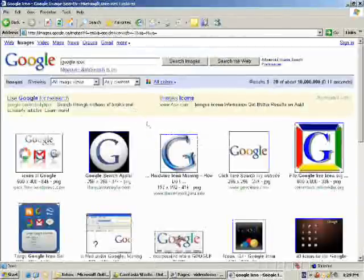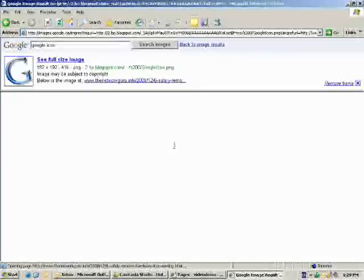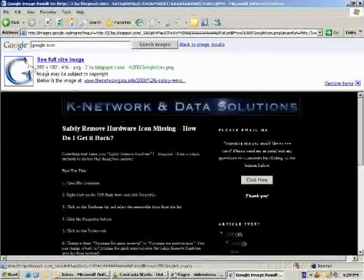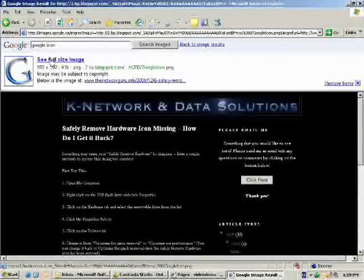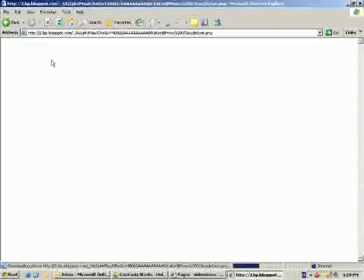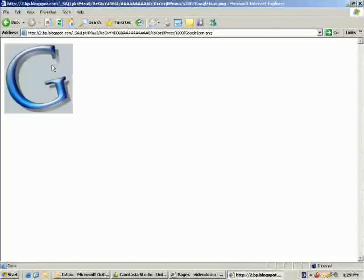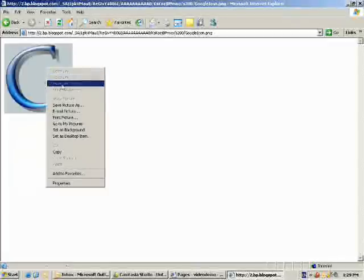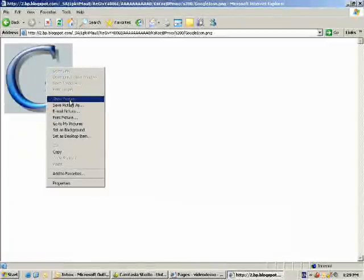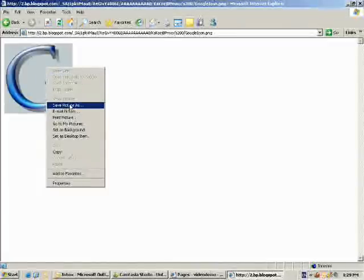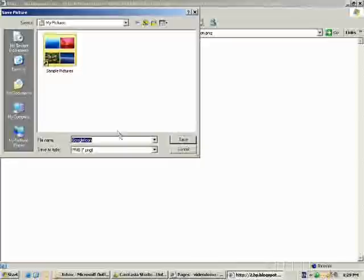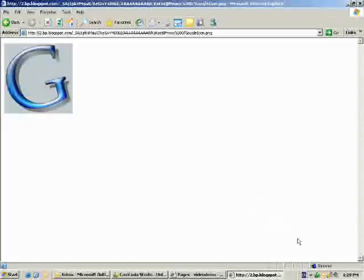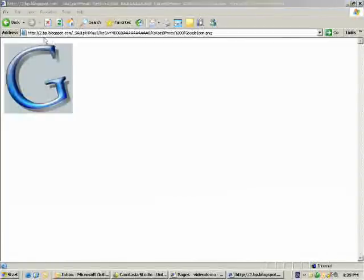And here we go. We've got a square Google icon. You just click on it and then see full size image. And when it pops up, you can right-click the image and then go Save Picture As. And we'll save that as a Google icon.